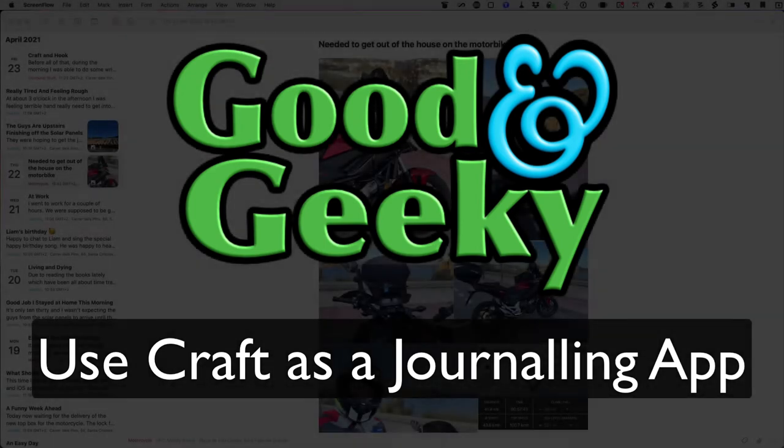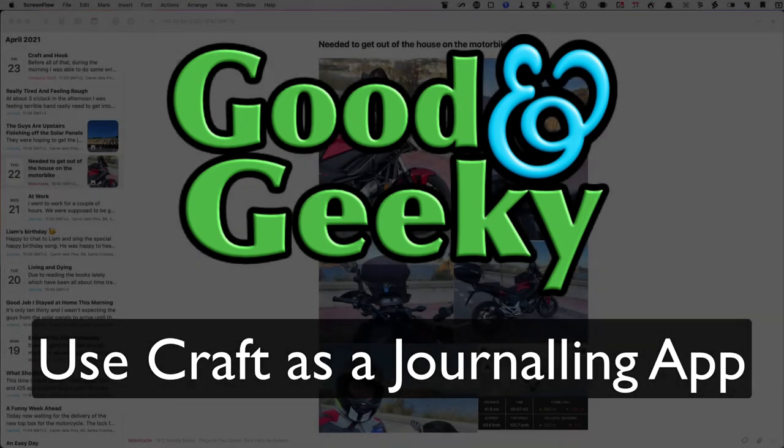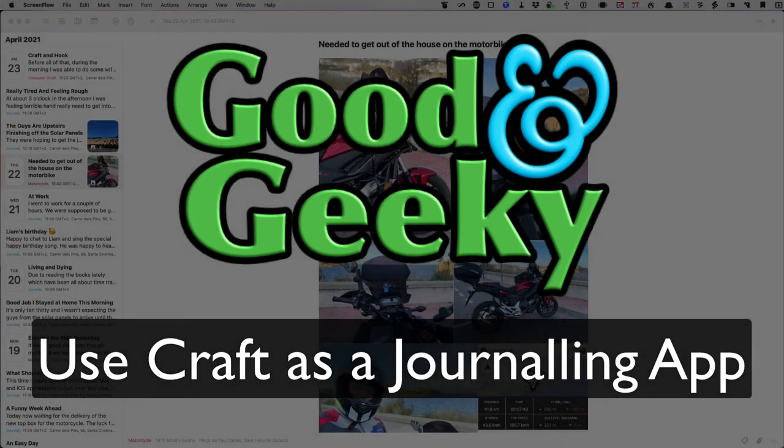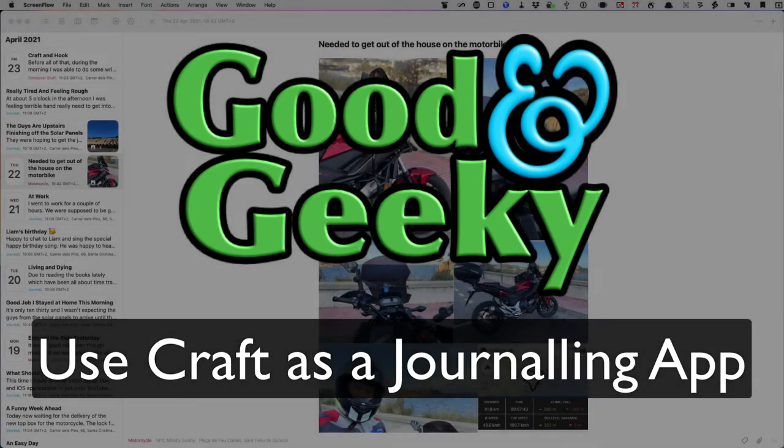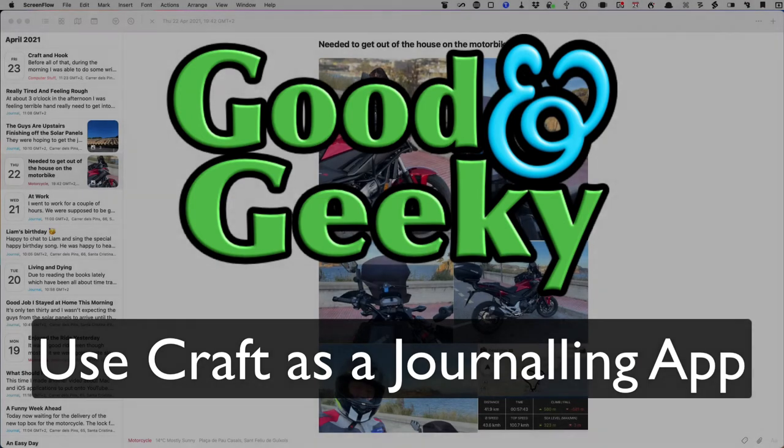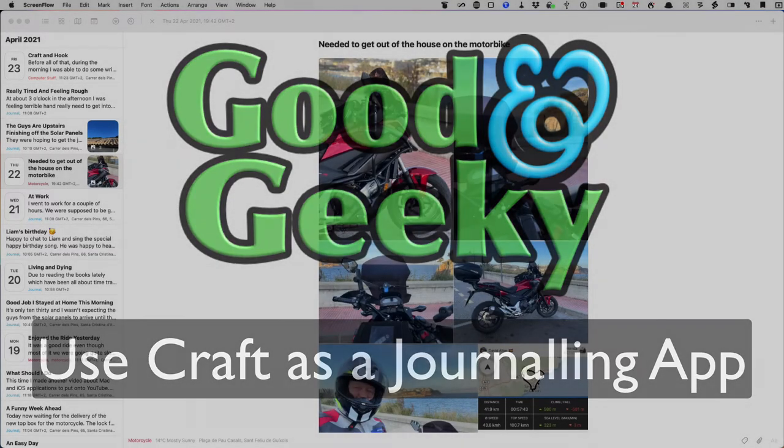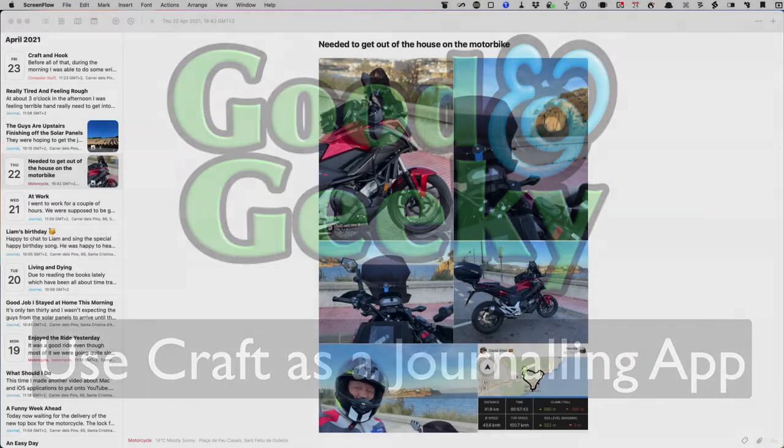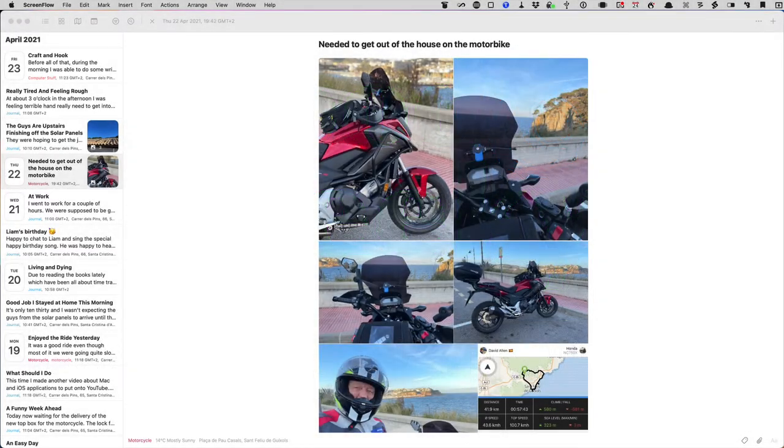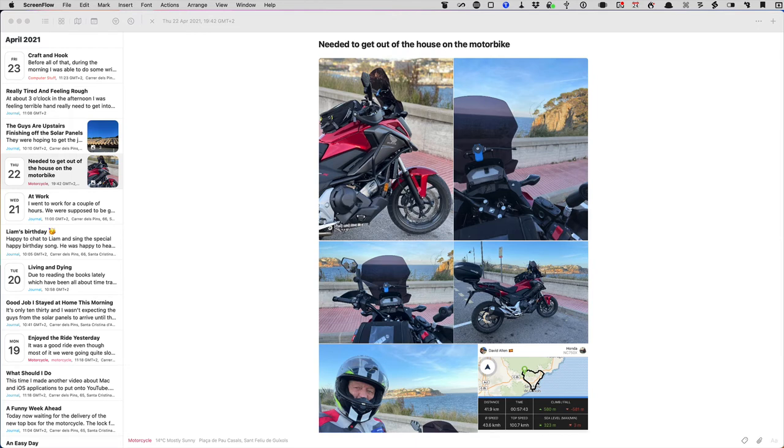Hello there, this is Dave Allen for Good and Geeky and I want to make a video about how to use Craft as a journaling application. I have to say first of all that I am a user of the Day One journaling software, which is the best journaling software available for Mac and iOS. I've been using it for more than nine years now, so I know what's required of an application for good journaling.